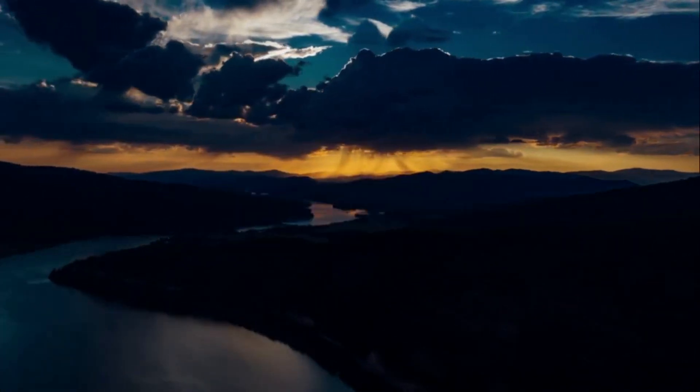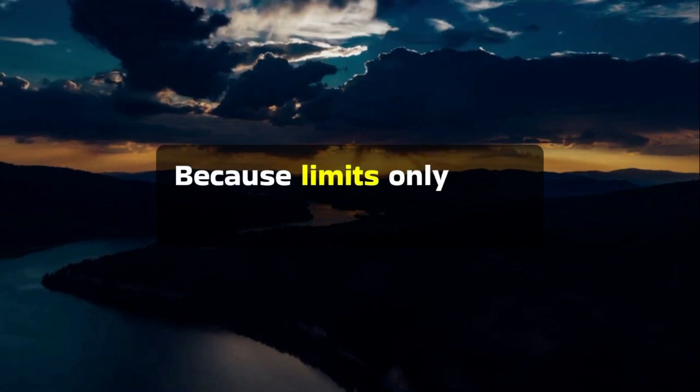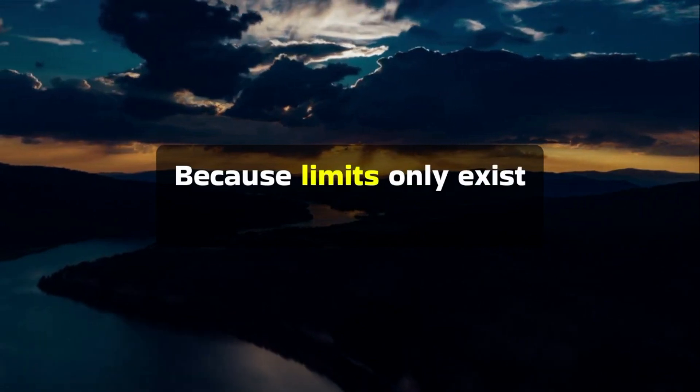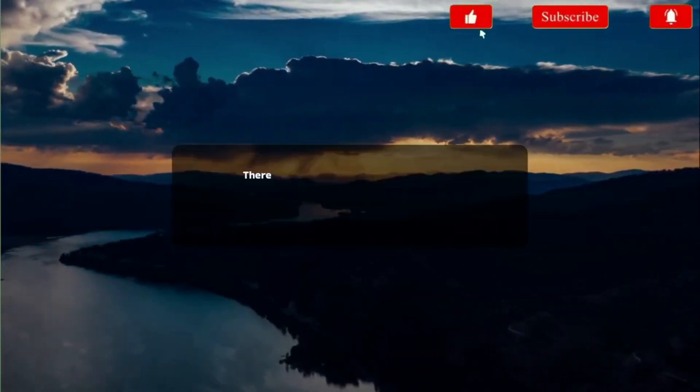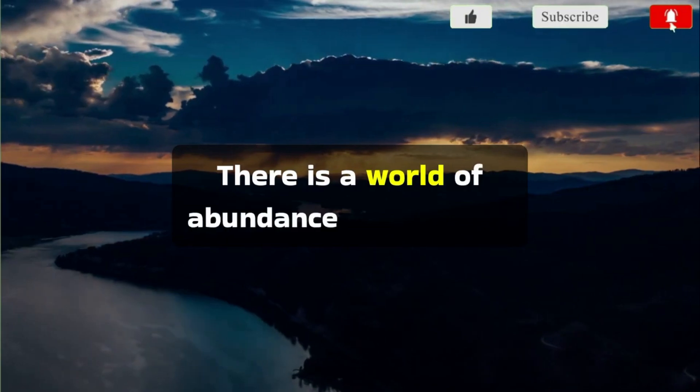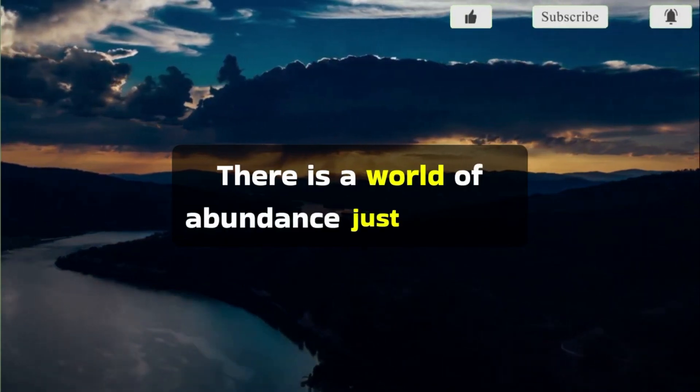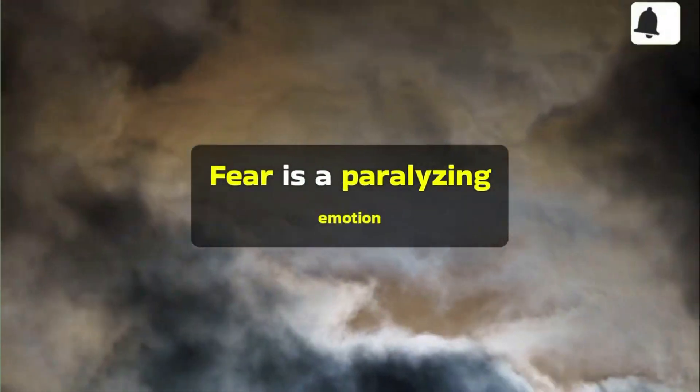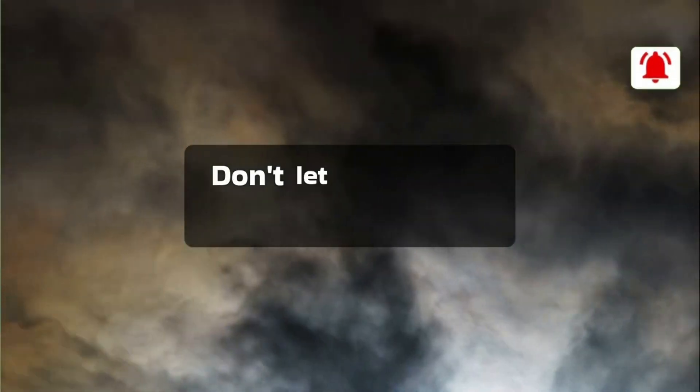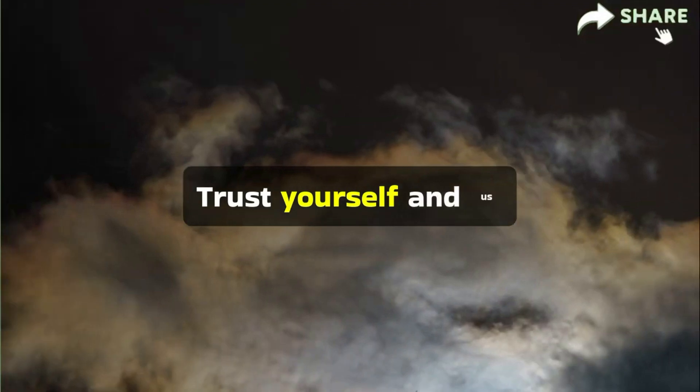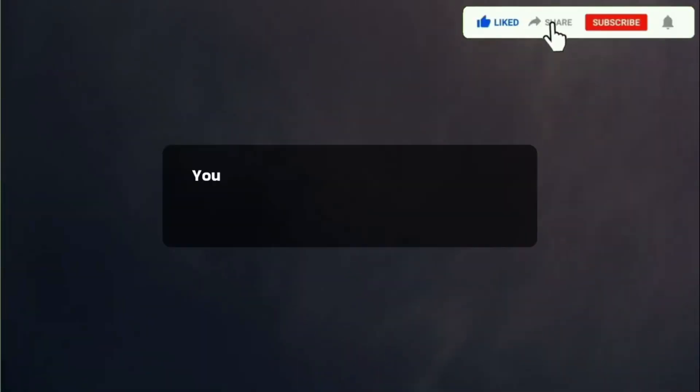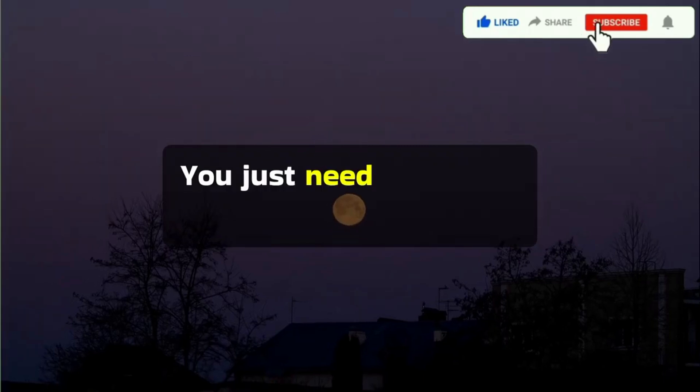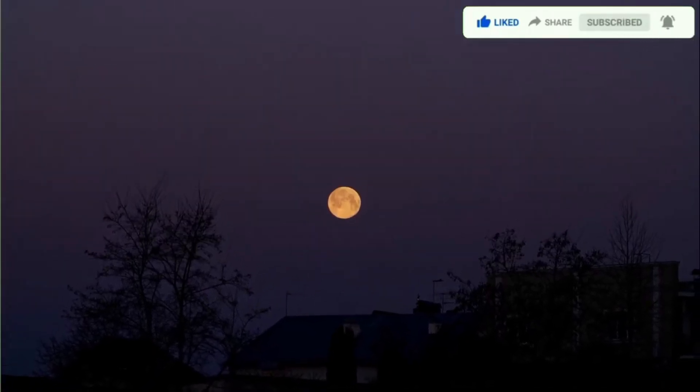Because limits only exist in your mind, there is a world of abundance just waiting for you. Go get it. Fear is a paralyzing emotion. Don't let it stop you from moving forward. Trust yourself. The best is yet to come. You just need to believe and trust.